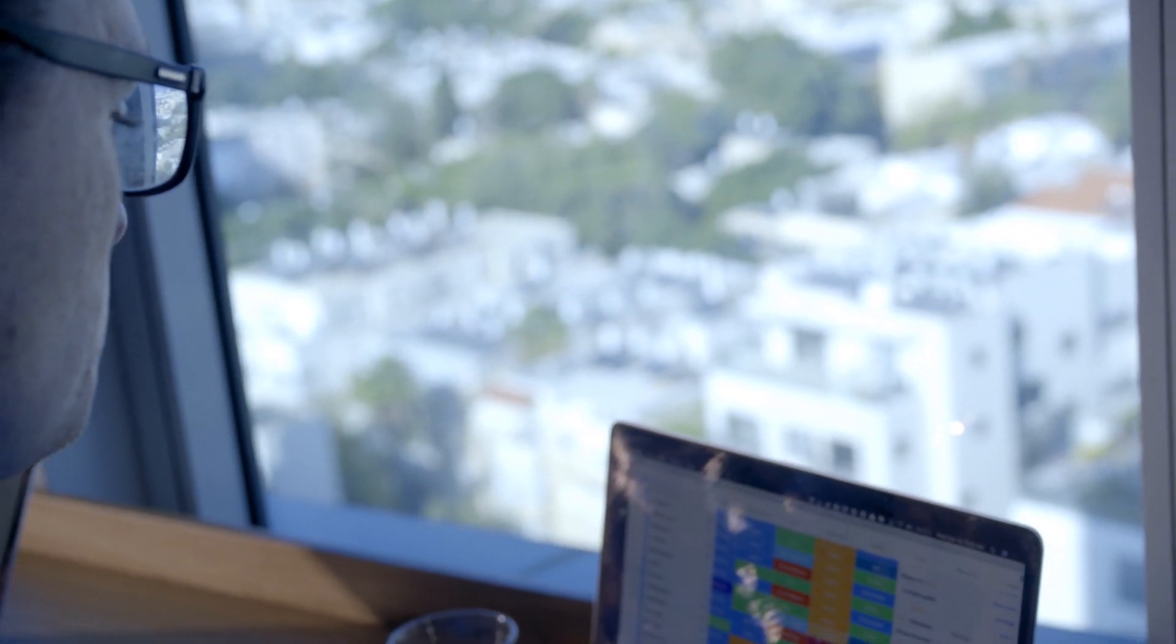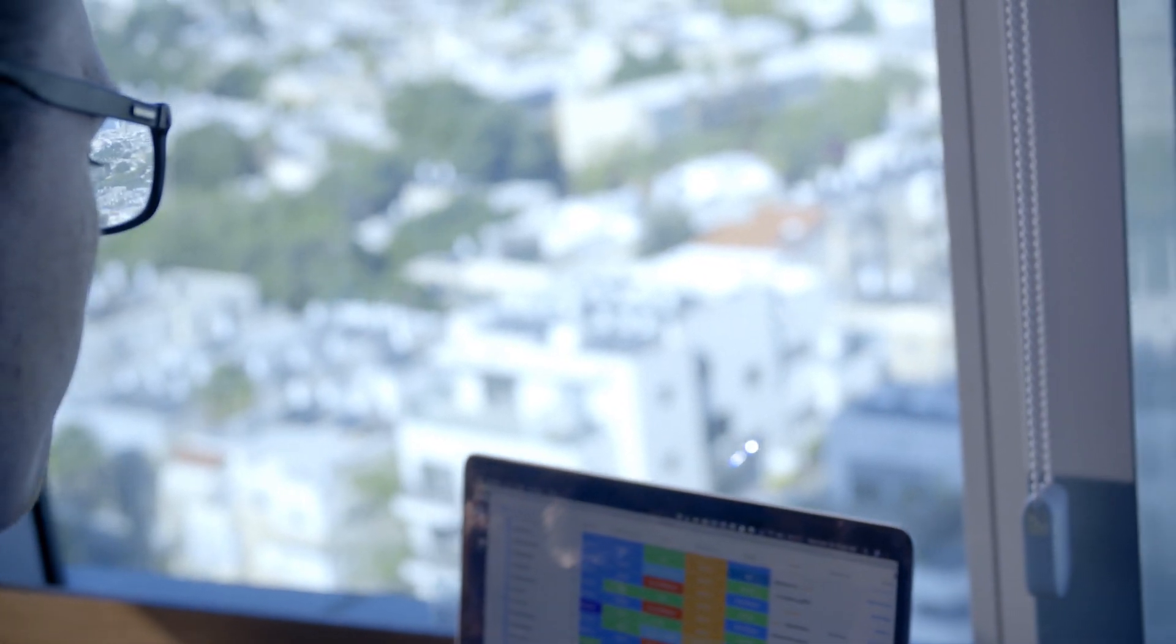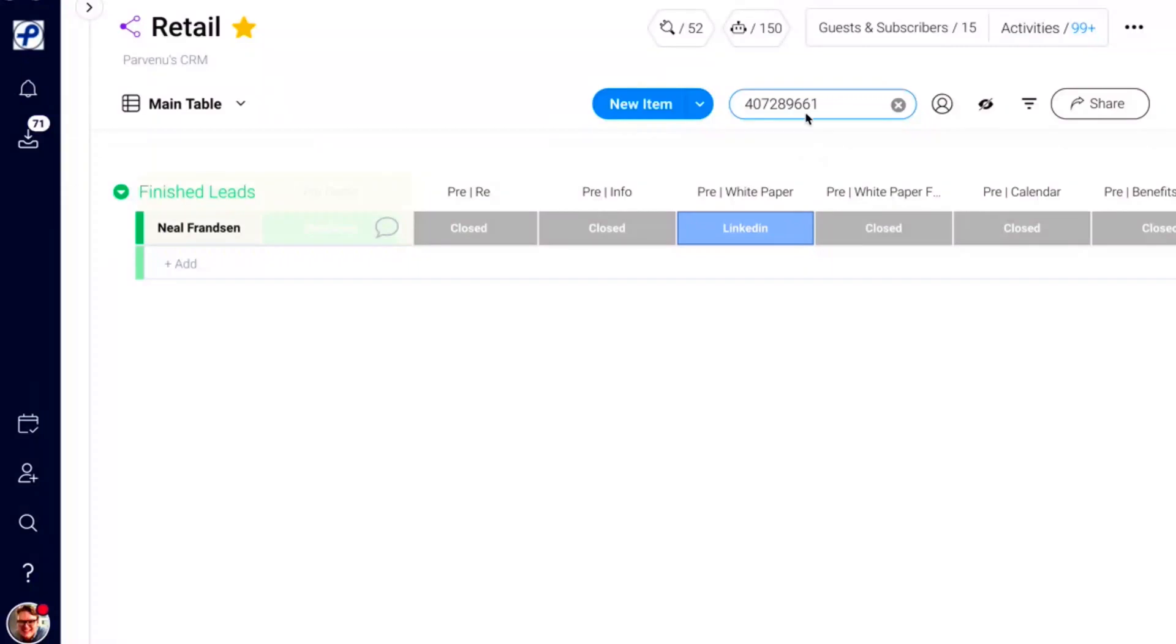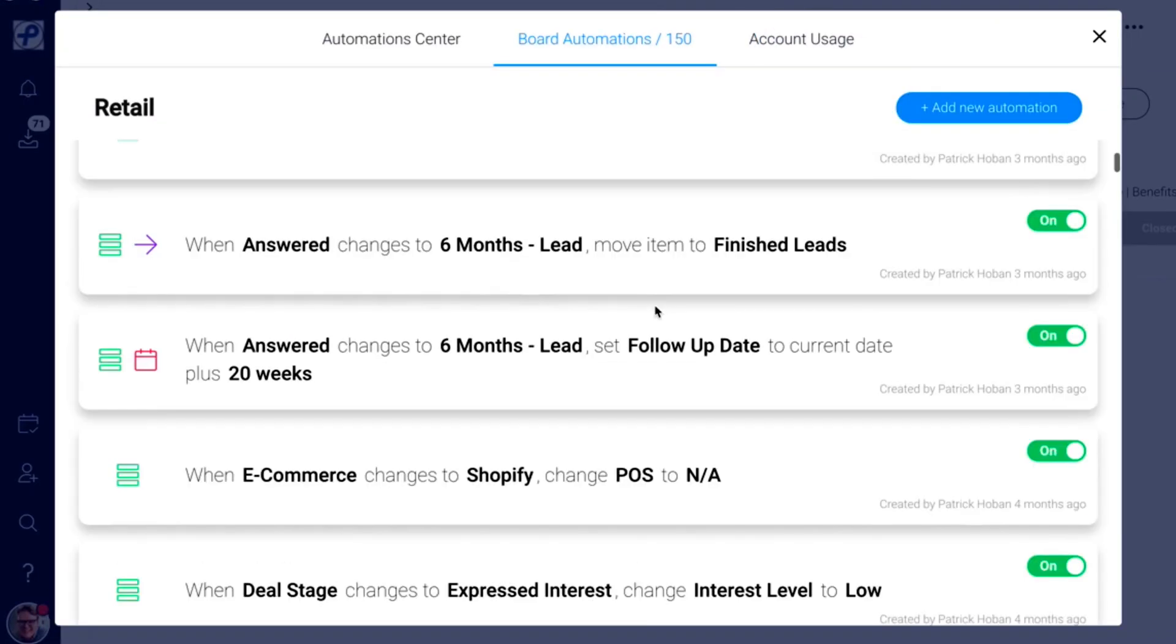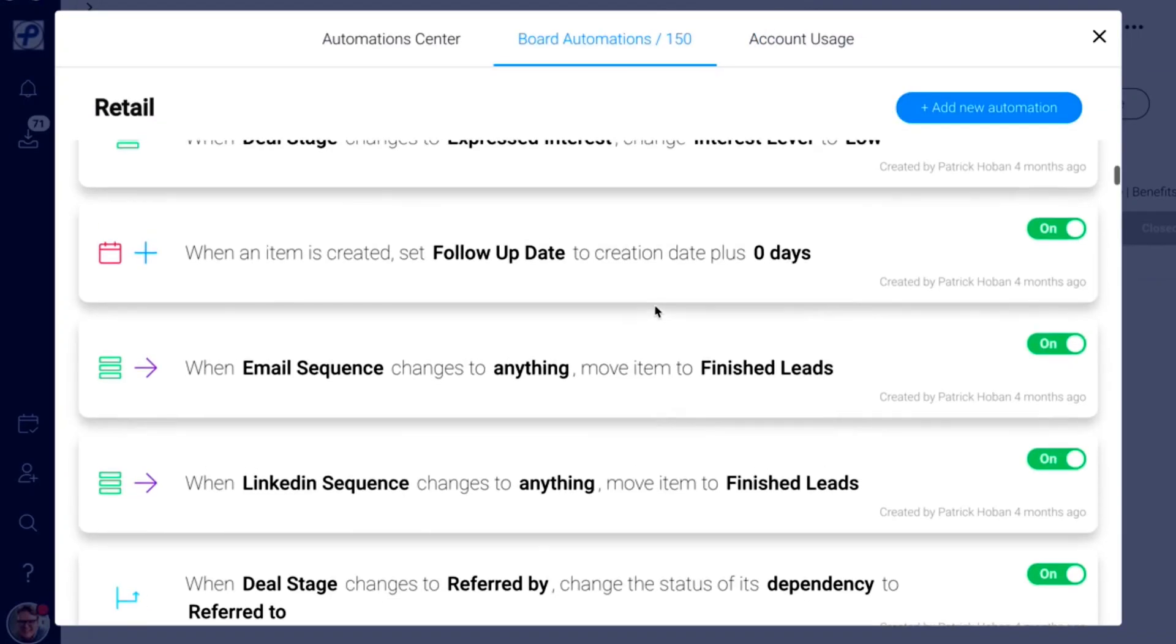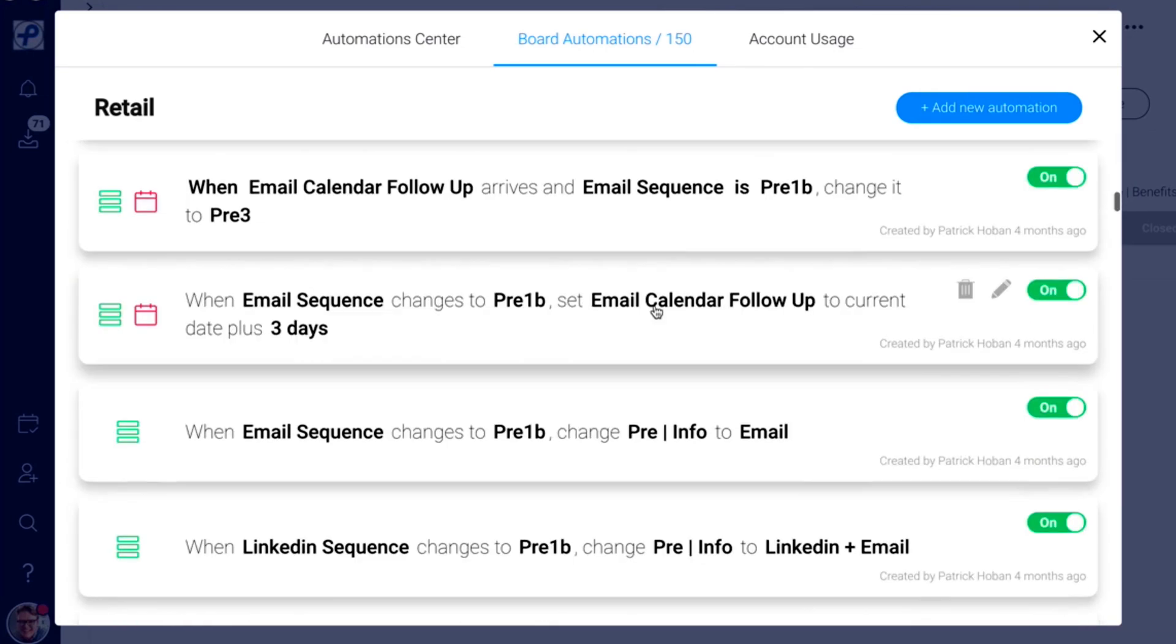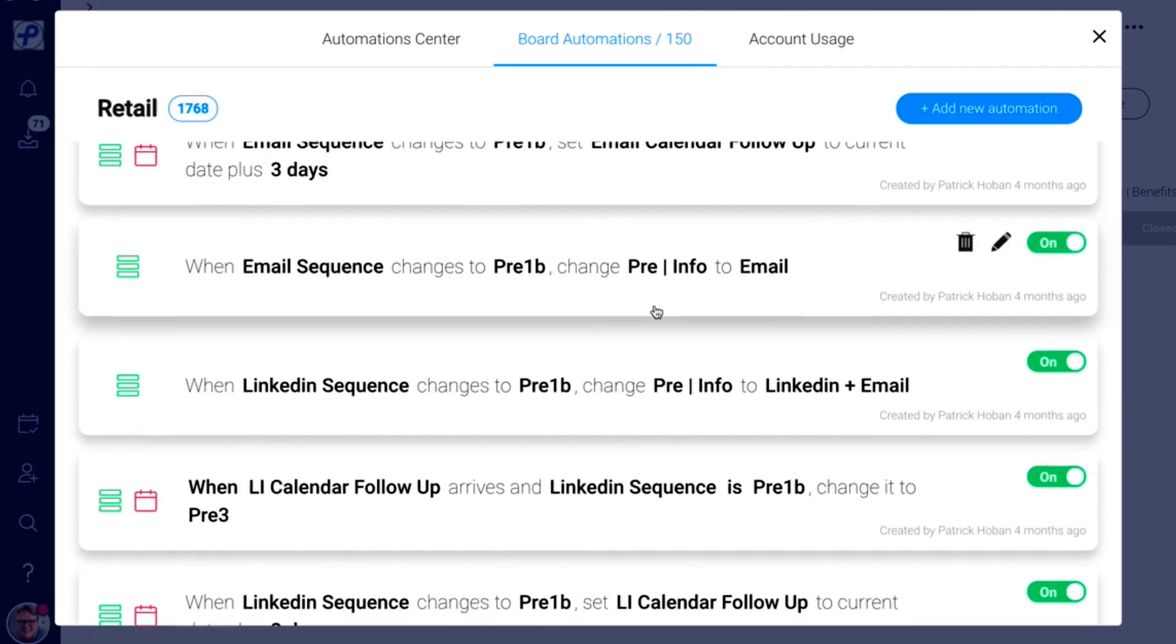If someone replies to an email, I don't want them to also get a LinkedIn message. That would be awkward and out of character, and it wouldn't really fit with the story I'm trying to tell them. And so we have automation set up where if I change a person's status to expressed interest, then it will automatically turn off all of those automated messages across all the different platforms.